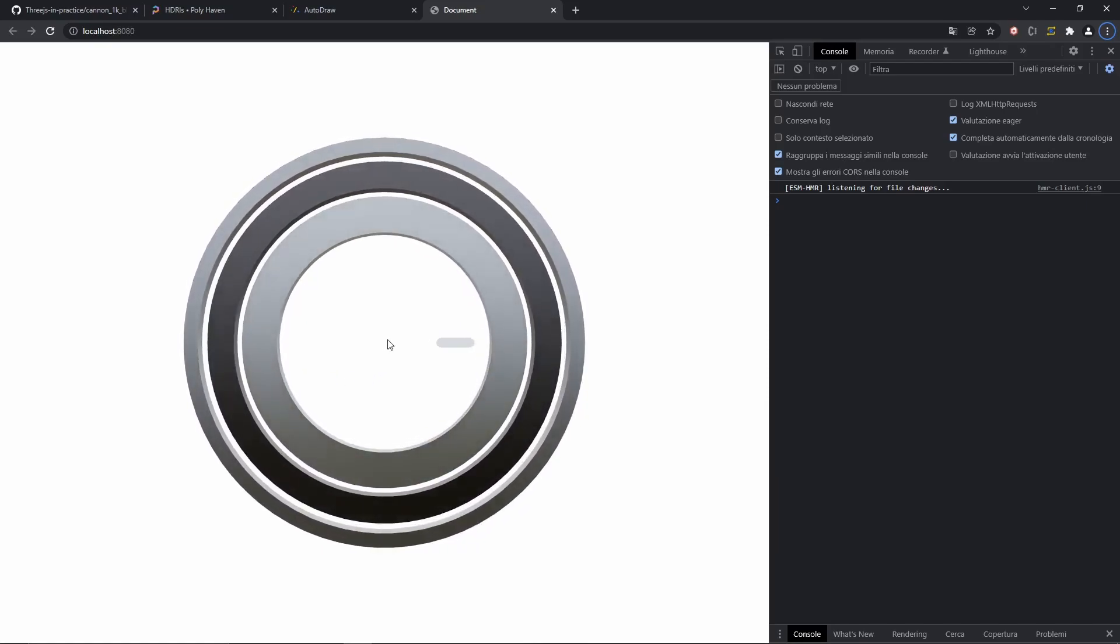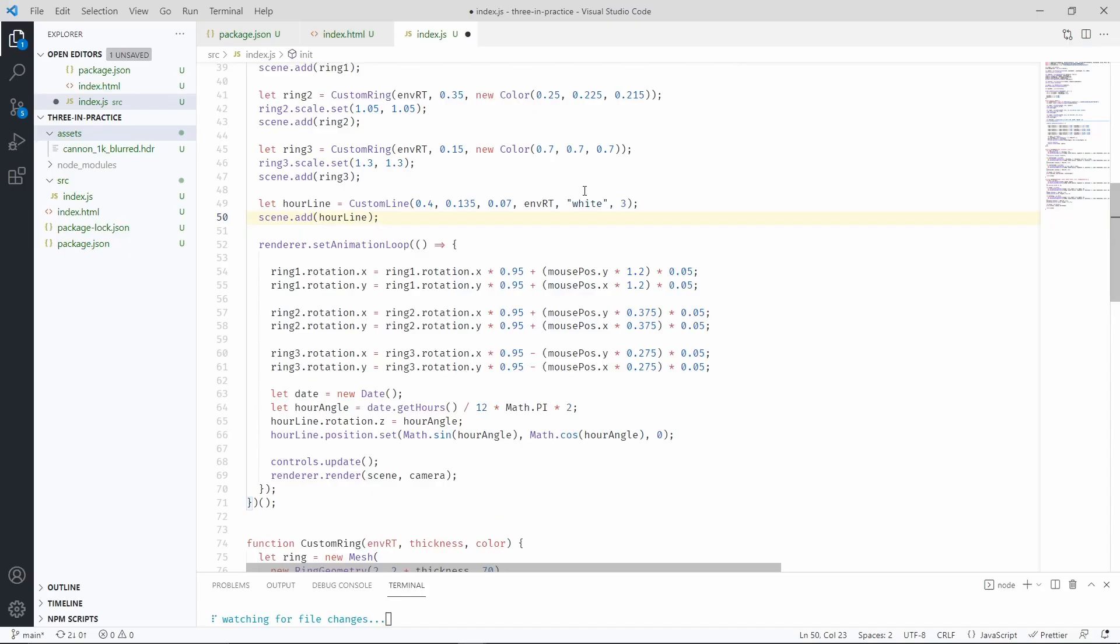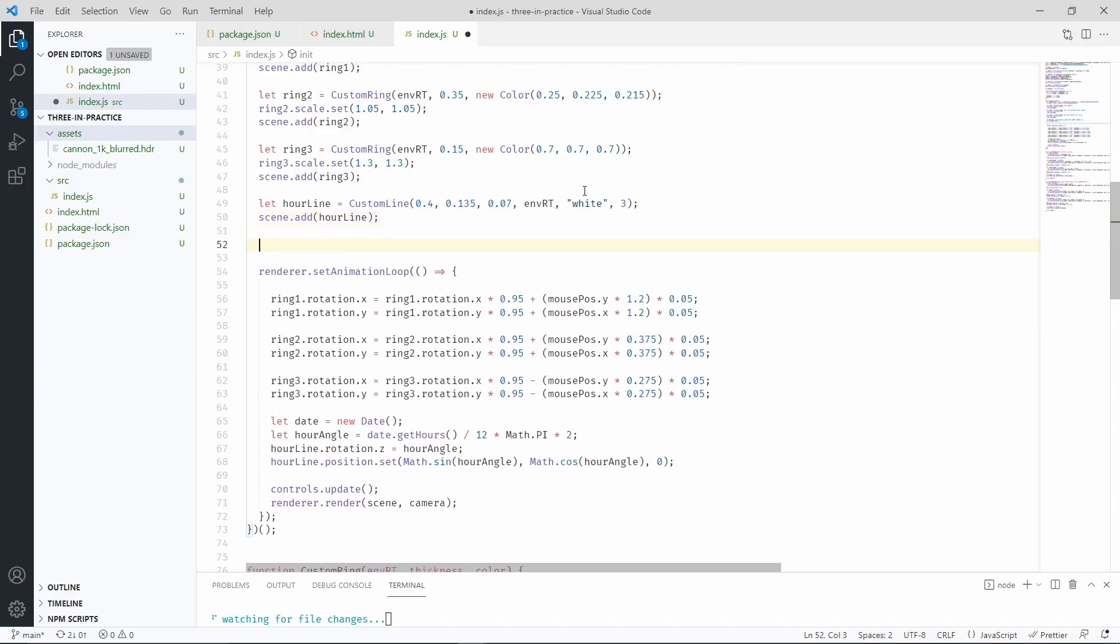Let's now make the same lines for the minutes and the seconds. Okay, let's paste the new lines.